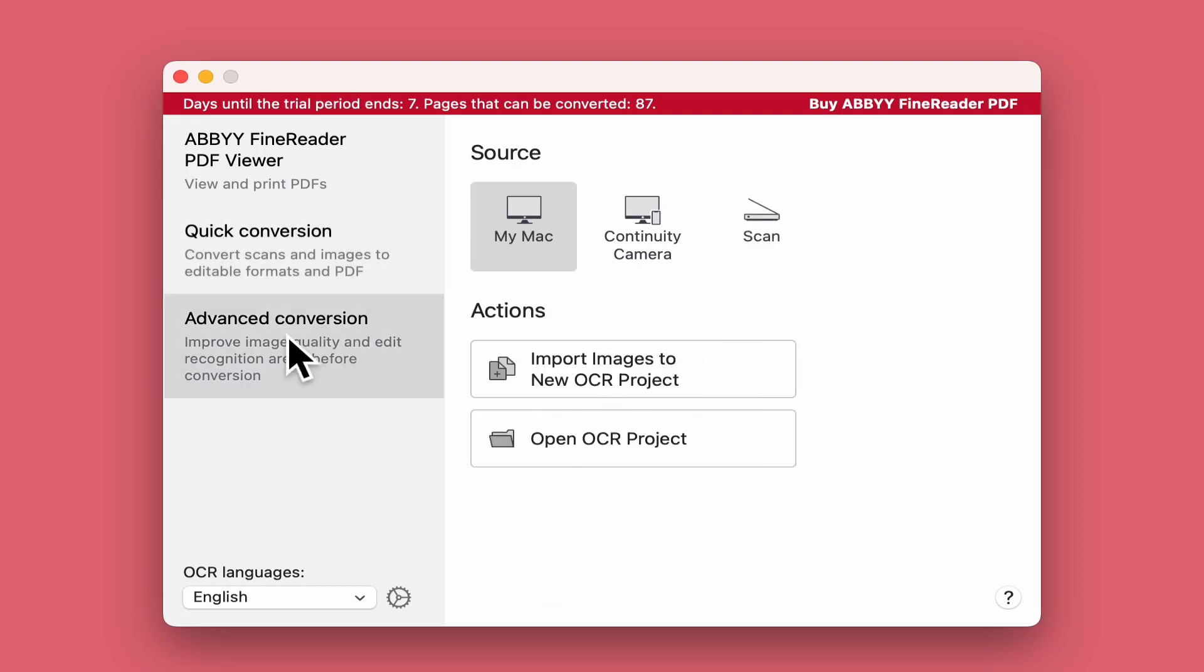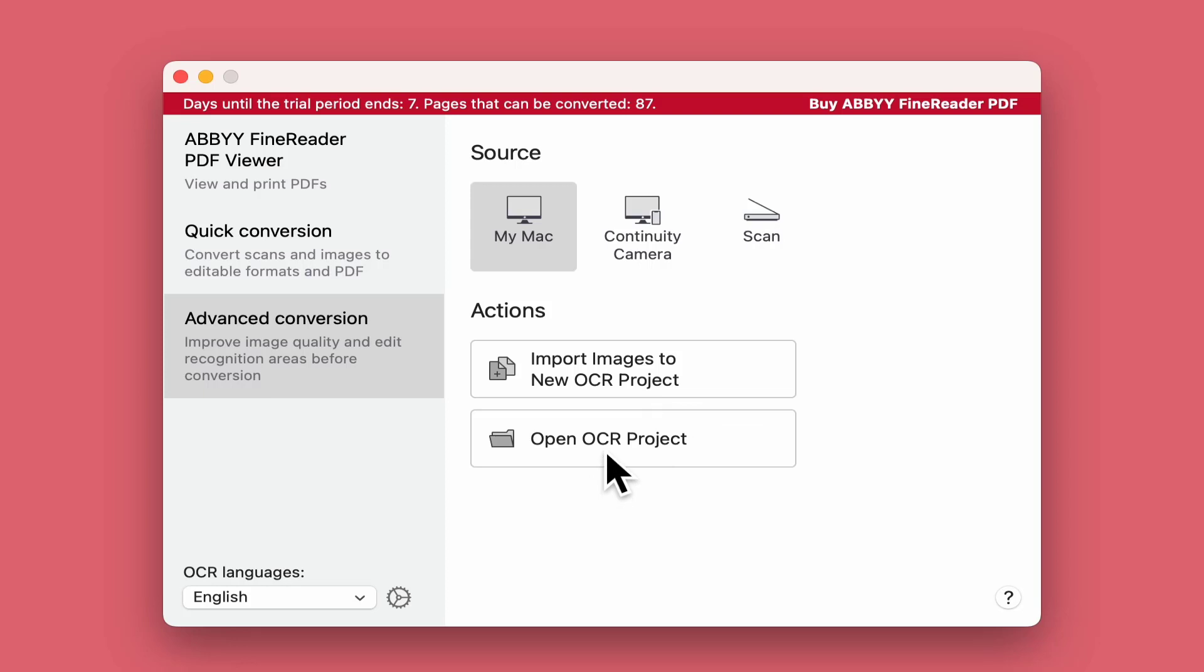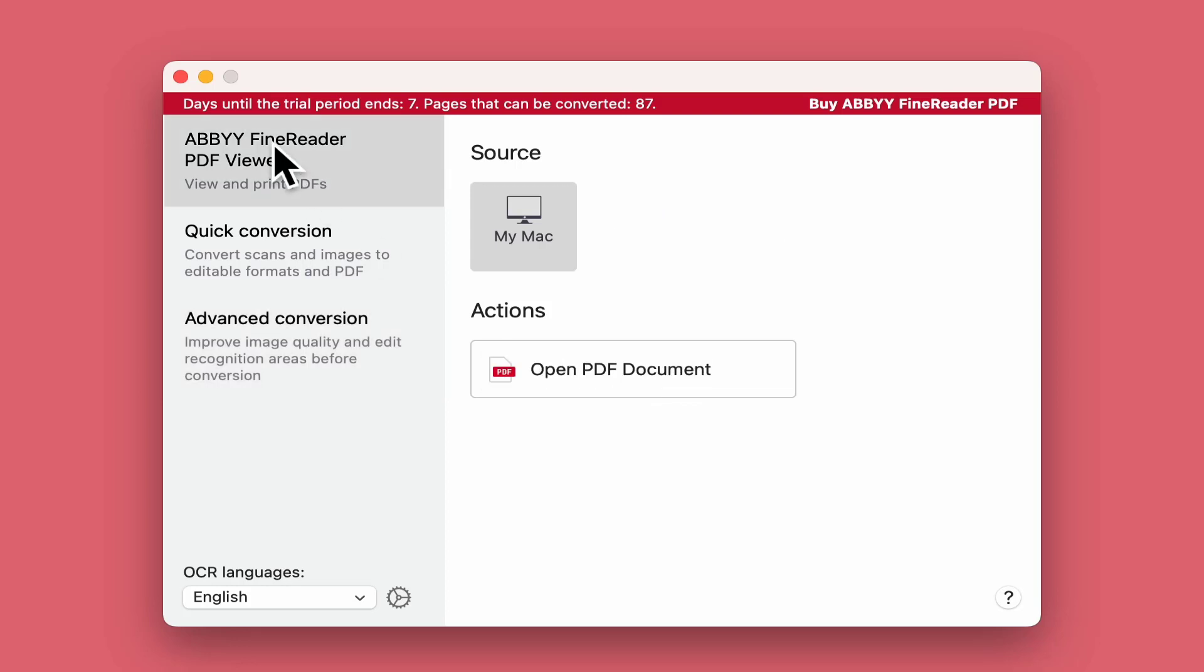Last of all, Advanced Conversion. We can do all what we did before with an extra option for scanning from your scanner. You can even import images for new optical character recognition projects or open an existing one. I'm going to start with the first option.